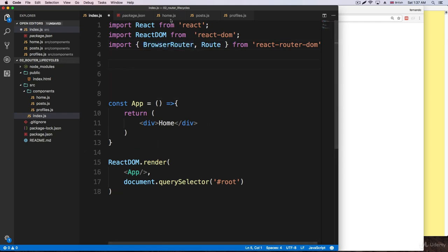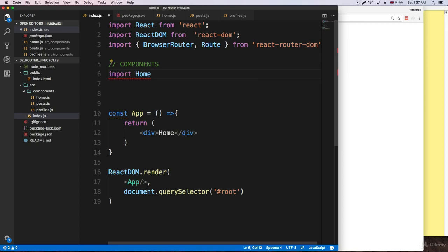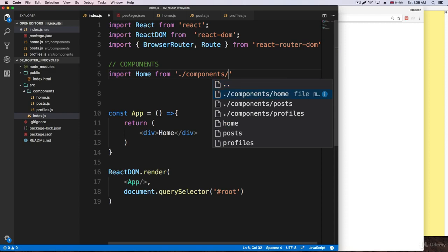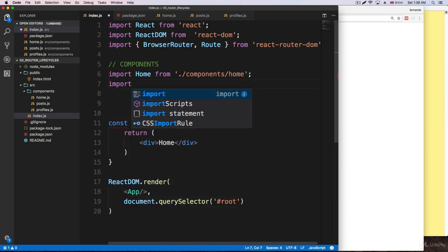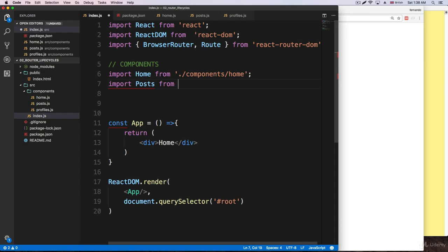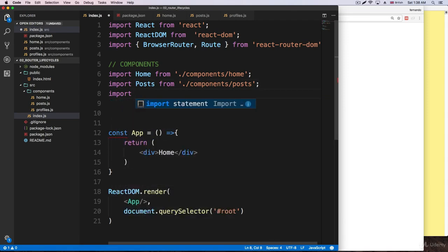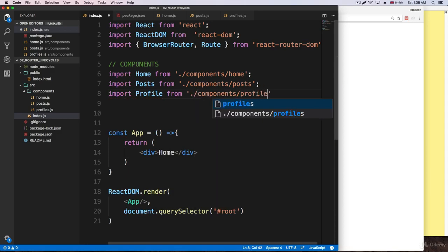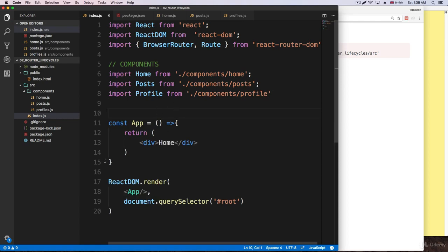Now we need to import the components we just created. We need to import Home from './components/home'. We need to import Posts from './components/posts'. We have one more: Profile from './components/profile'. Once you get the idea of how to do it, you're going to do it really, really fast.